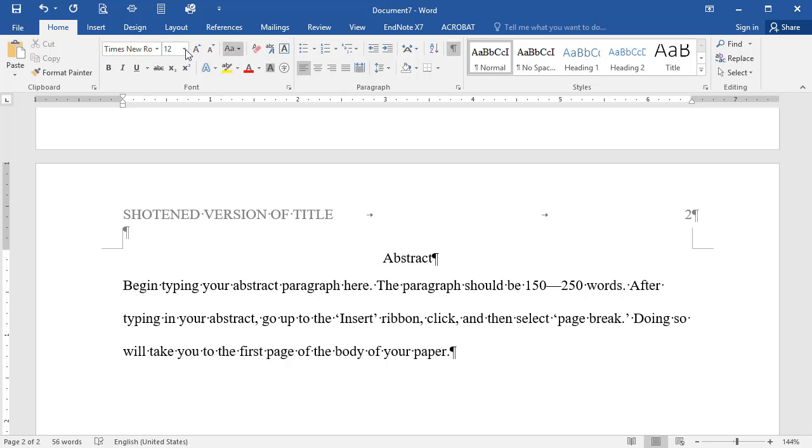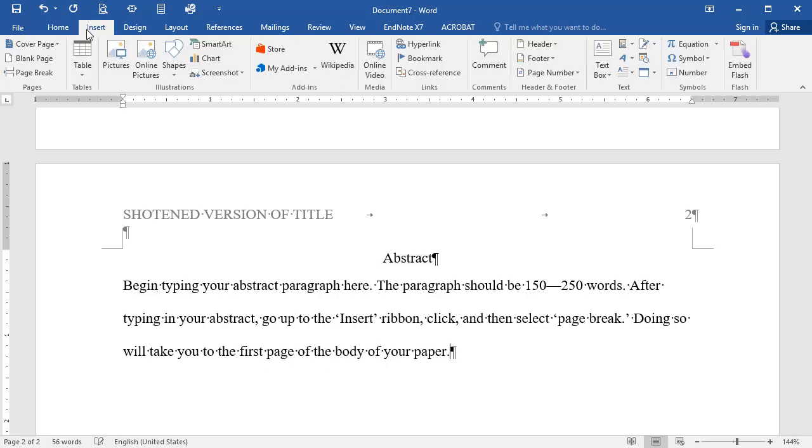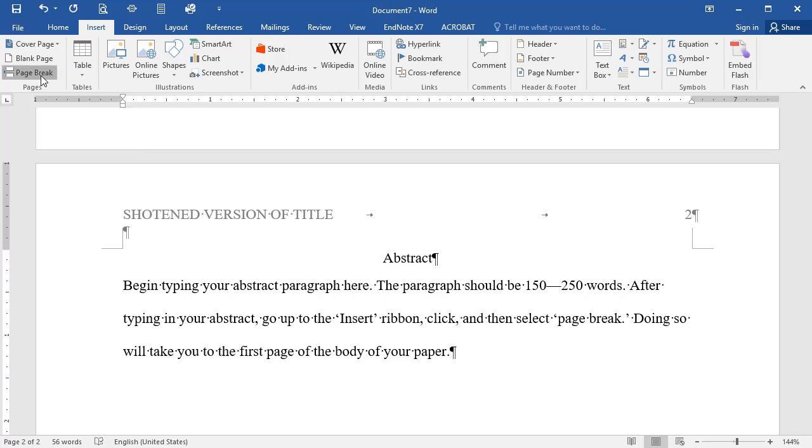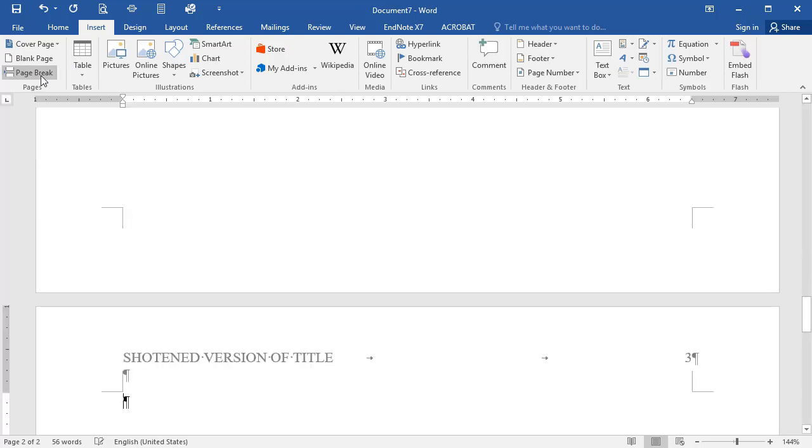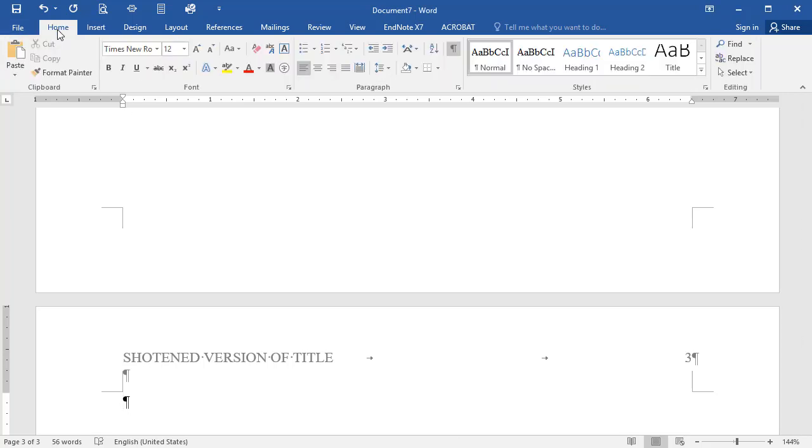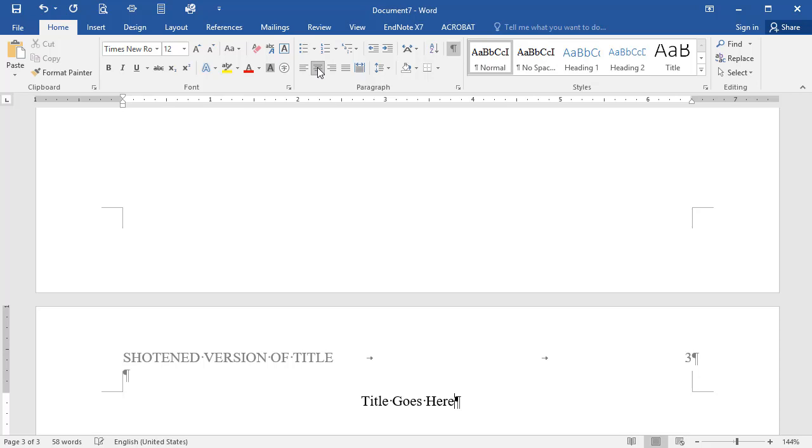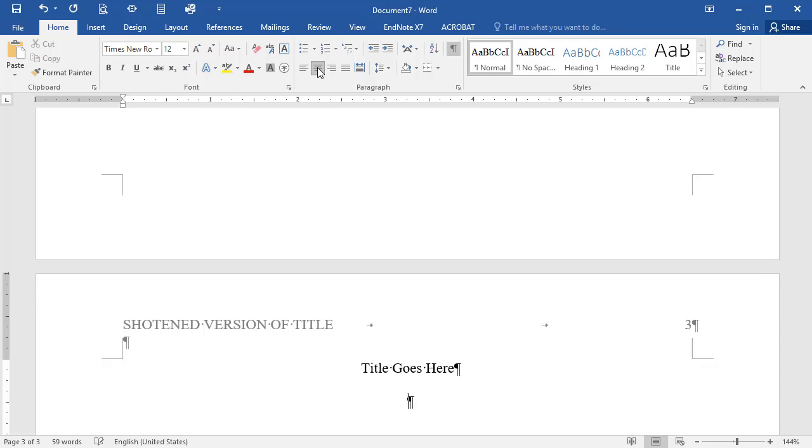After you finish the abstract, click on the Insert tab and select Page Break. Now you're on the first Body page of your paper. Click on the Home tab and select Center Alignment. Then type the full text of your paper again. Be sure to capitalize all major words of your title. Hit Enter one time to double space. Then return to the Home tab and this time select Left Alignment to type the body of your paper.